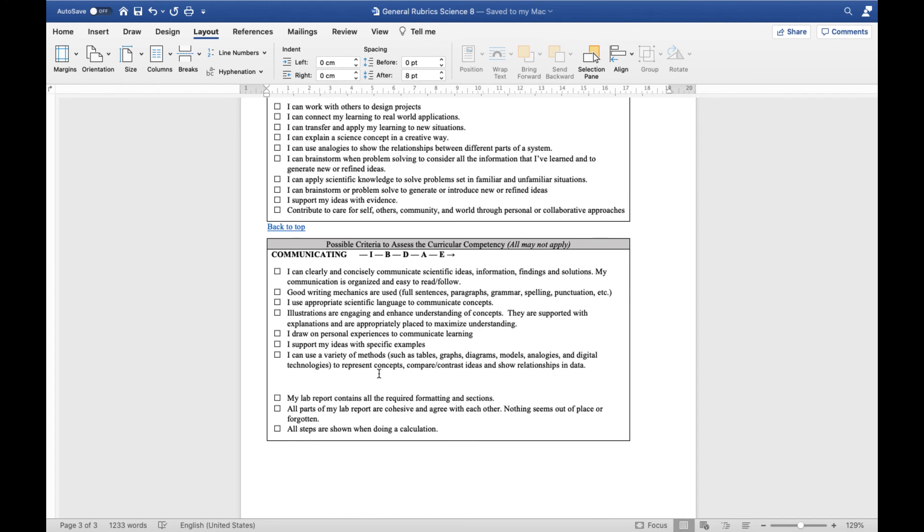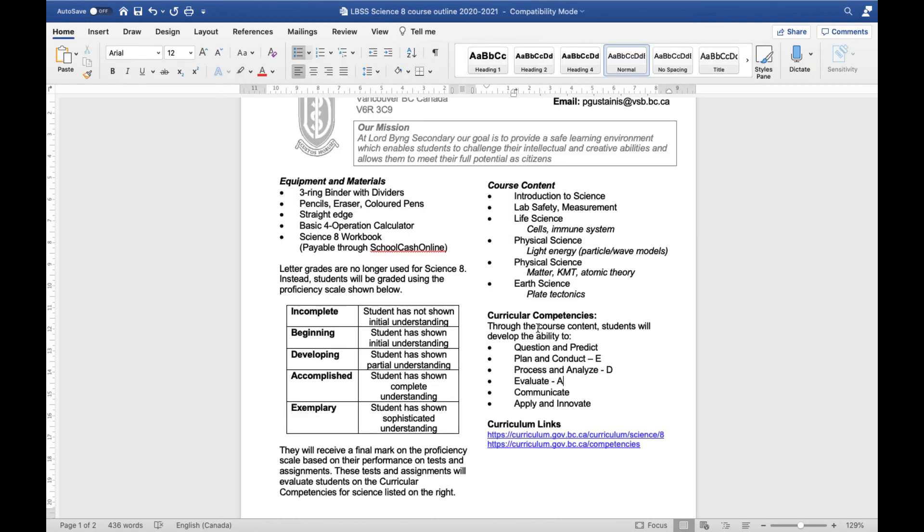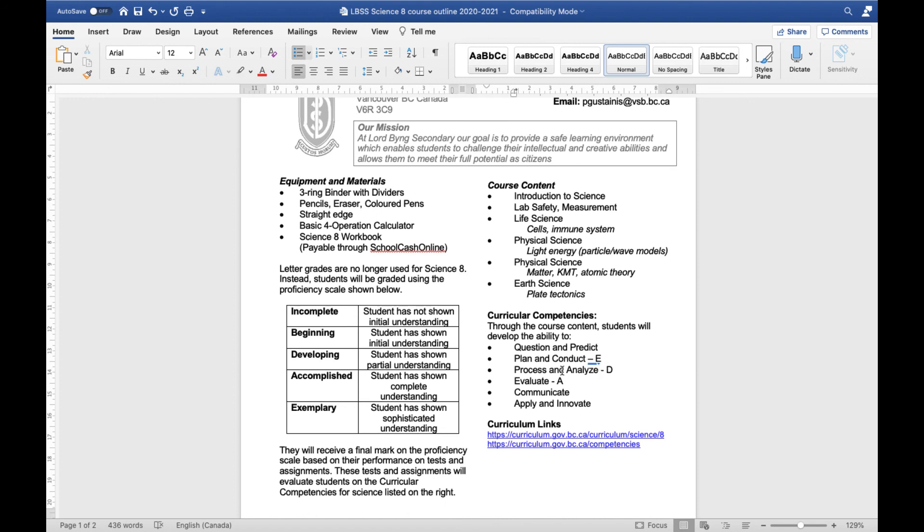So that was a brief overview of how the marking works. And just to summarize, for any given assessment, we'll have some curricular competencies that I'm evaluating you on, you'll get a mark for each of them. Over the quarter, you'll have a bunch of different marks in all of these different categories. We'll then average all your marks in the questioning and predicting category and come up with an overall mark for this competency. We'll do the same thing for planning and conducting all the way down. So after that first stage of averaging, all of your marks will all get sort of reduced down into one mark for each category. Then your final mark will just be an average of all of these together. So kind of like a two stage average.